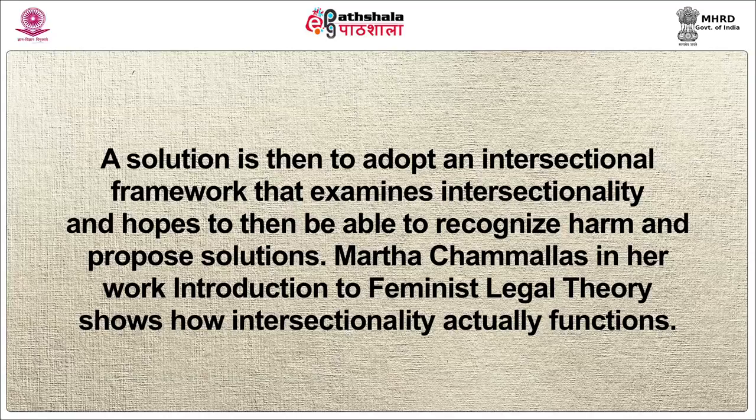Without recognition of intersectional forms of discrimination coexisting and reinforcing one another — for example, to be discriminated against because of a person's sex, race and, potentially, religion, level of physical or psychological ability, sexual orientation and others — the framework marginalizes those who are multiply burdened and obscures claims that cannot be understood as resulting from discrete sources of discrimination. A solution is then to adopt an intersectional framework that examines intersectionality and hopes to be able to recognize harm and propose solutions.